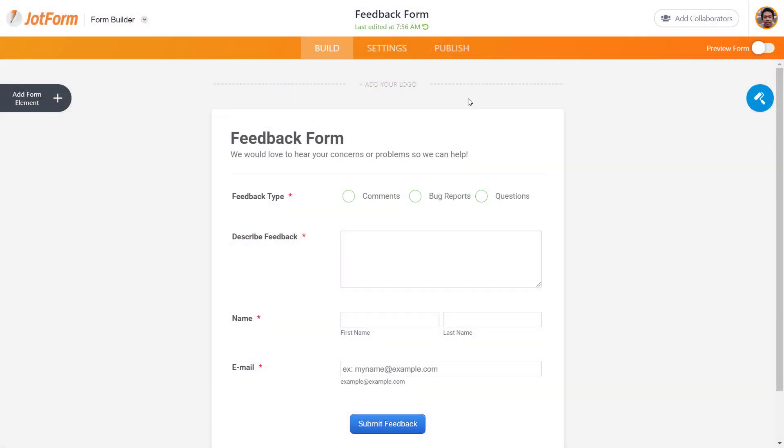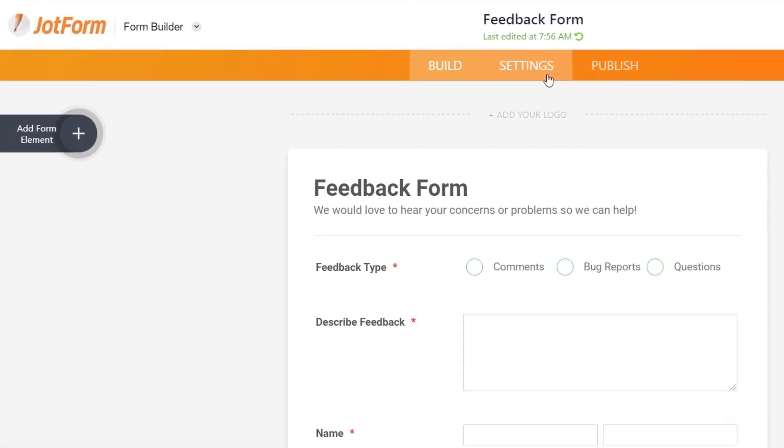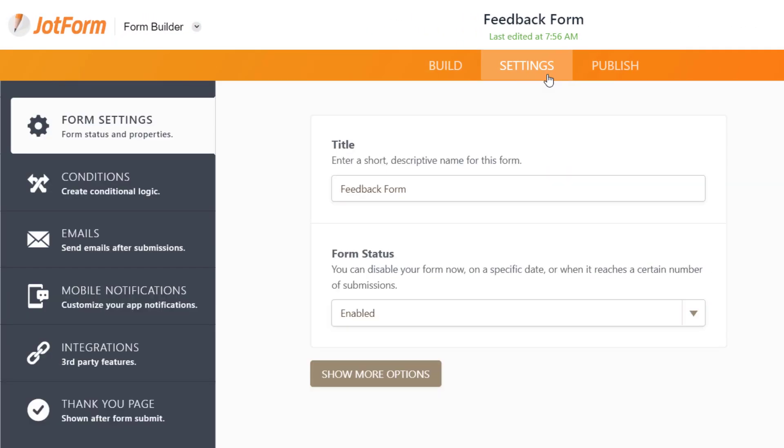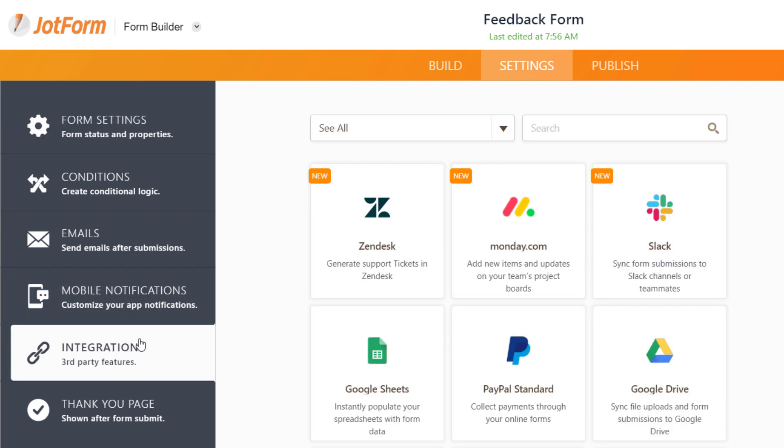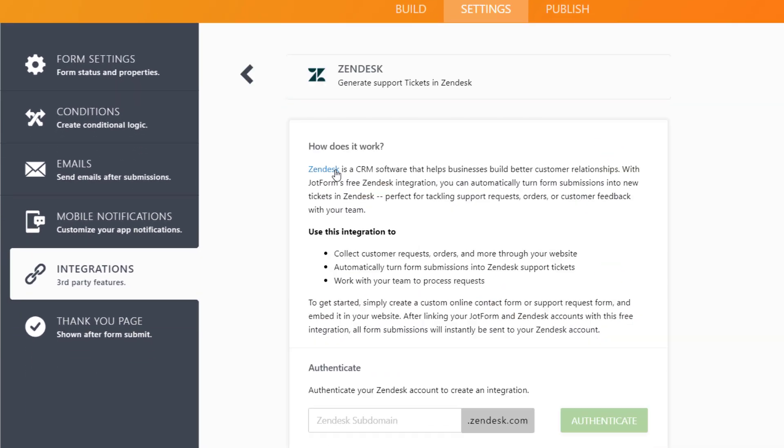To get started, go to your form settings and select Integrations. Select the Zendesk icon and authenticate your account.